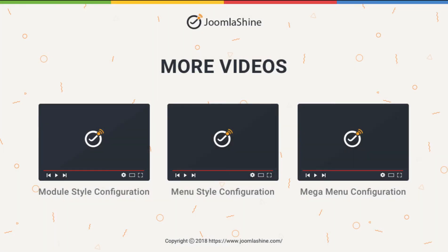Check out our other videos to learn more about how to work with the JSN Sun Framework.